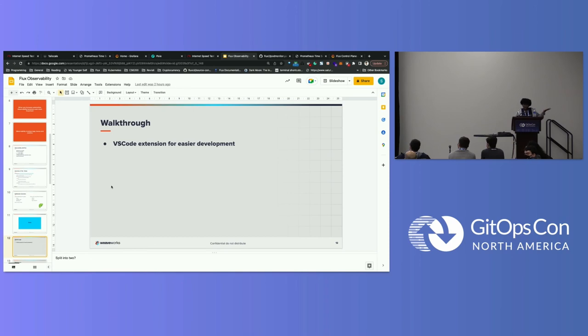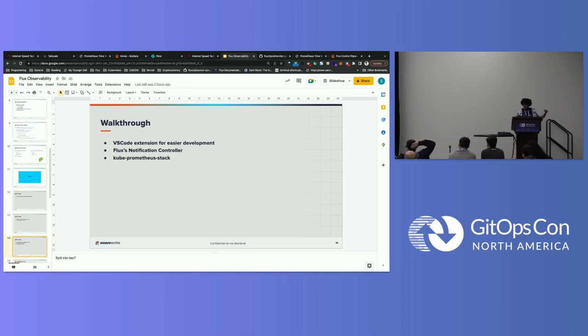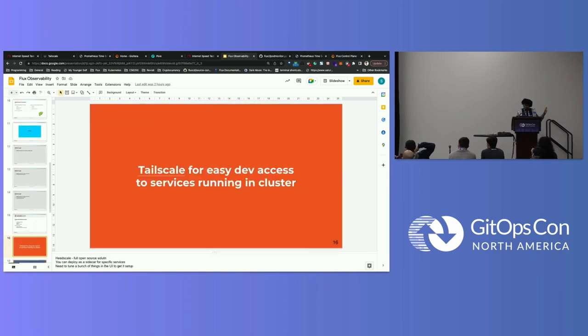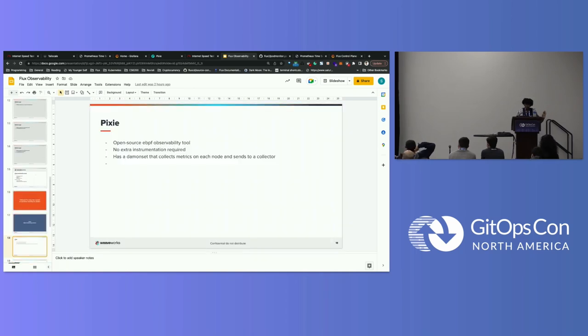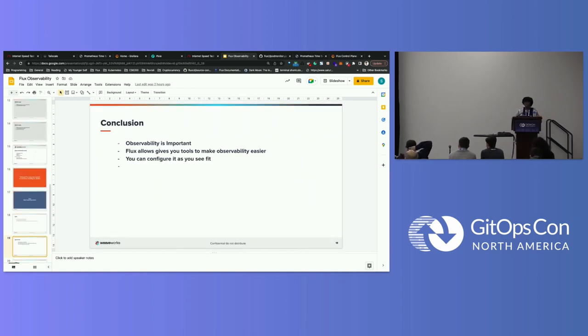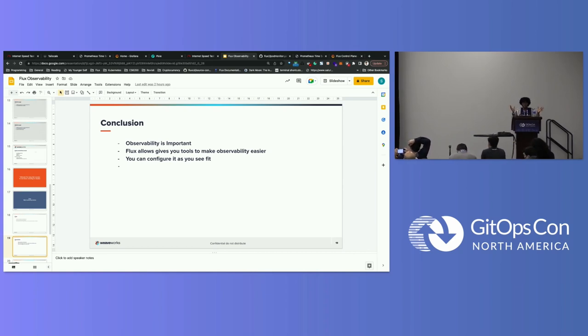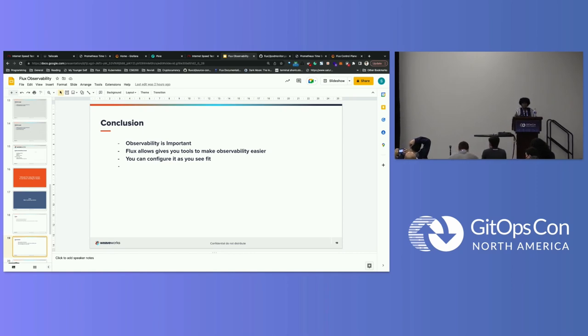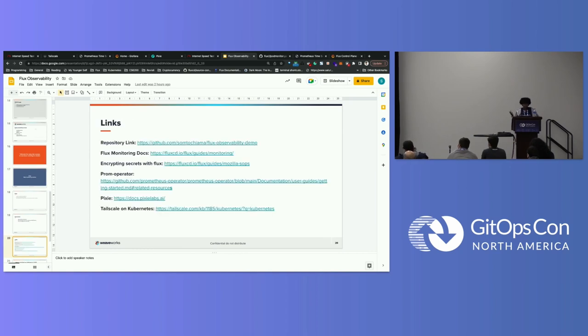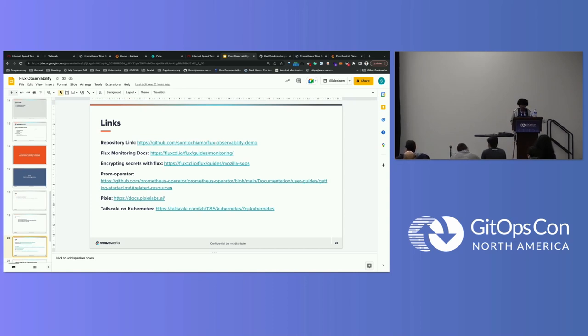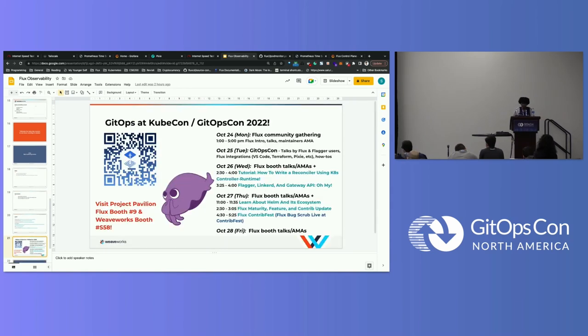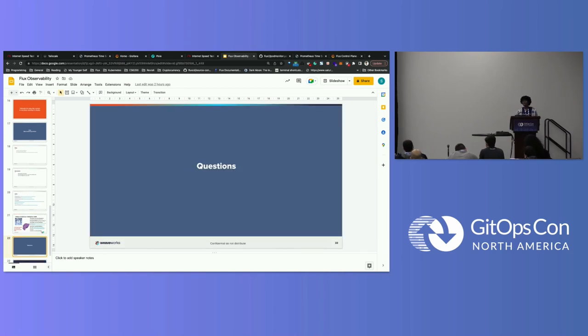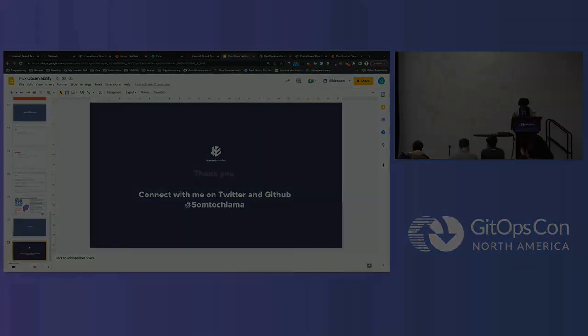We explored the VS Code extension, the Notification Controller, Kube Prometheus stack, Tailscale, and Pixie. So, in summary, you know, observability is very important. You can... With Flux, you can pick and choose what you need. If you think that the Notification Controller is sufficient, you just need quick updates on Slack or whatever chat provider you're using. You could use that. You could also layer it on with more complex... With more complex observability solutions like Prometheus, Grafana, and so forth. So, I've included various links to the different repositories if you'd want to check it out later. And, yeah, I think my time is almost up. Come by the Flux booth or the chat. Thank you. Thank you. Thank you.